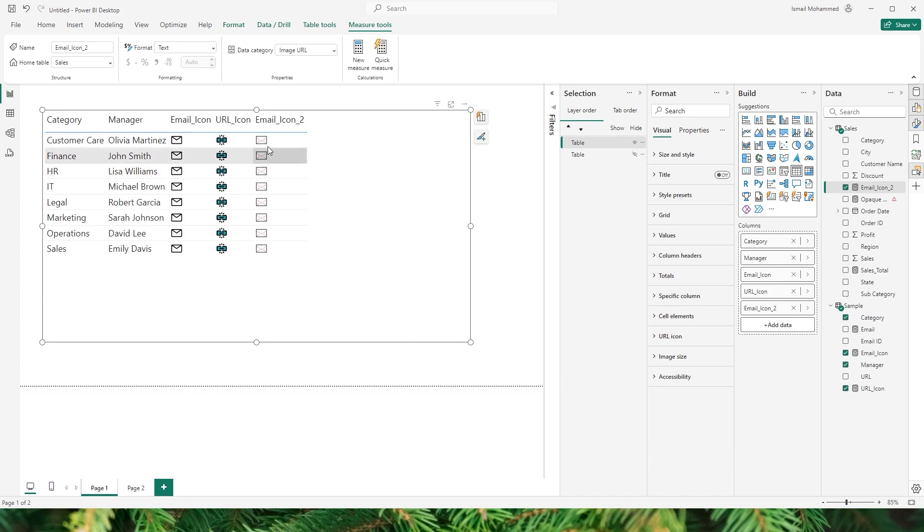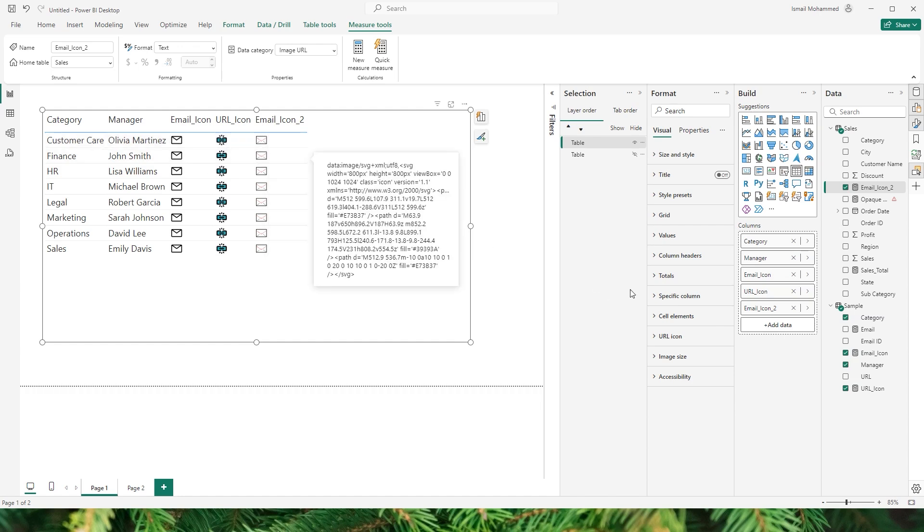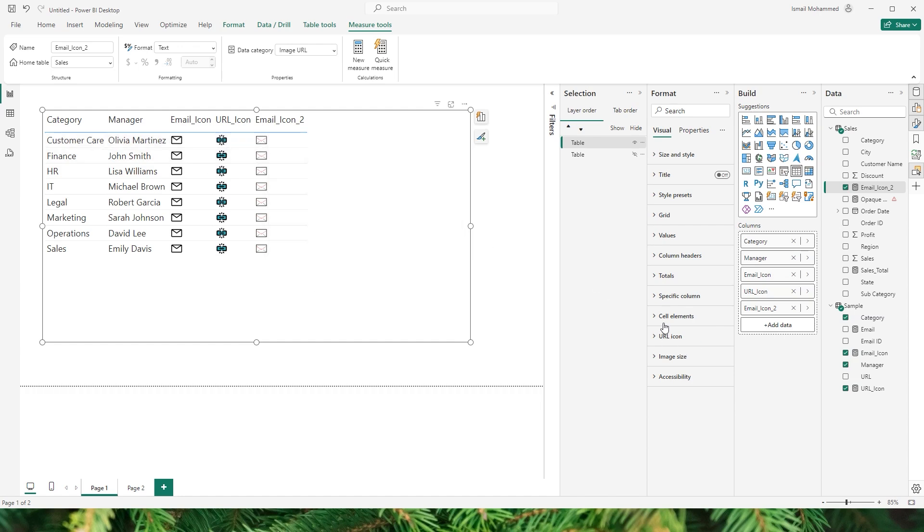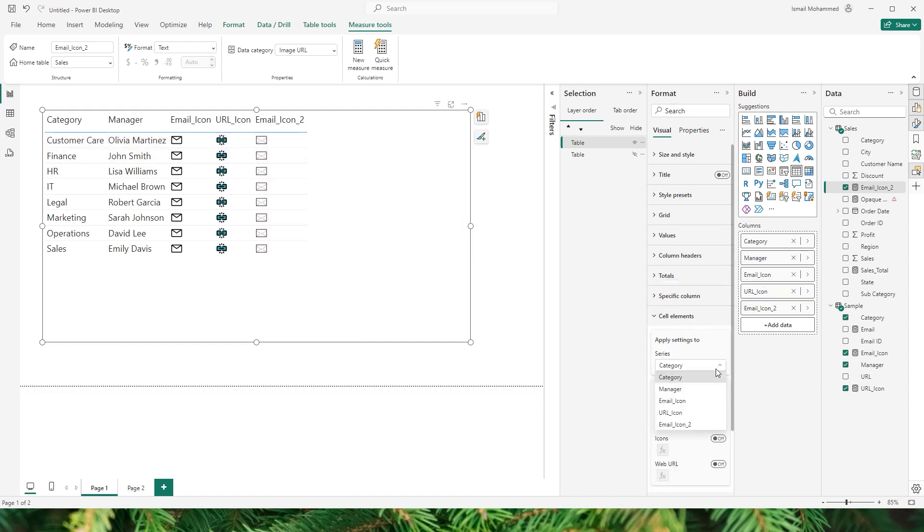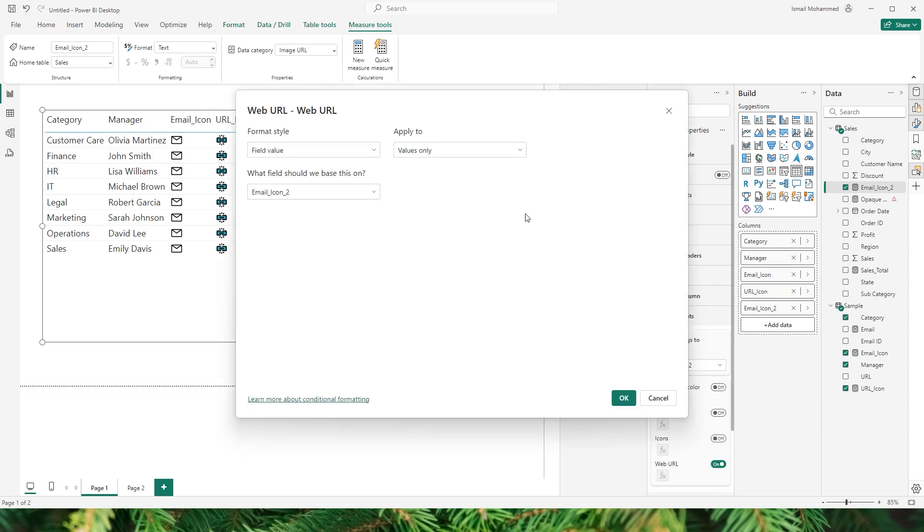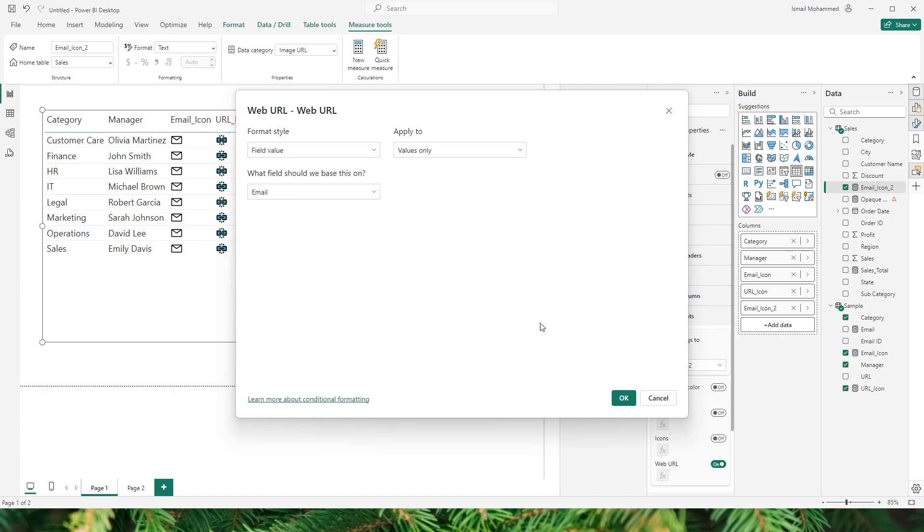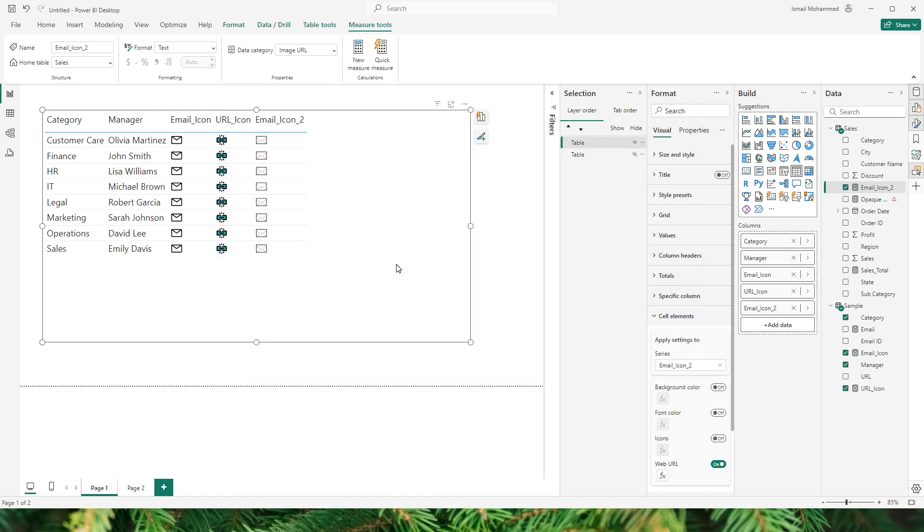Now once you have added that now you can see that this is not clickable. And so what we will do is we will go to the cell elements section and then scroll down and choose email icon 2 series that I have here and then enable web URL. In the web URL section here you will have to refer this to the field where you have your email stored. In this case I have the measure here called email and then I am going to click on OK.